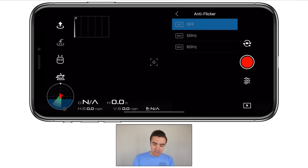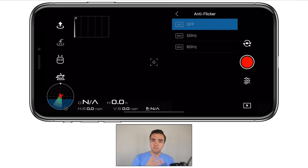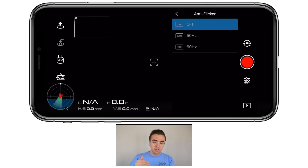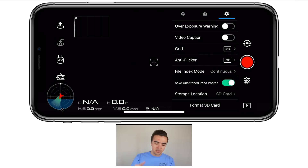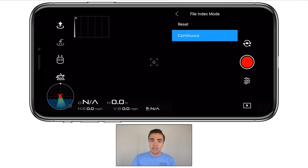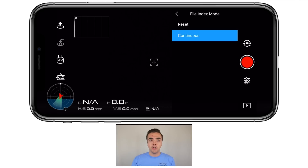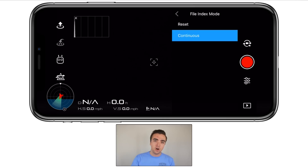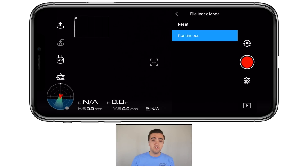Next up, we've got anti-flicker, which has been confusing me since I got my Mavic Air. On the Mavic Pro, Phantom 4 Pro, the Spark, and all other drones I've flown, it's only had the options of 50 hertz and 60 hertz, although it also says off — if you guys could give me some insight in the comments, that'd be appreciated. Next, we have our file index mode — you can choose between reset and continuous. With reset, it always resets to DJI_0001 when you clear the card. With continuous on, it keeps building those numbers, which I prefer — so if you dump footage on a hard drive, it won't overwrite files you've already created.